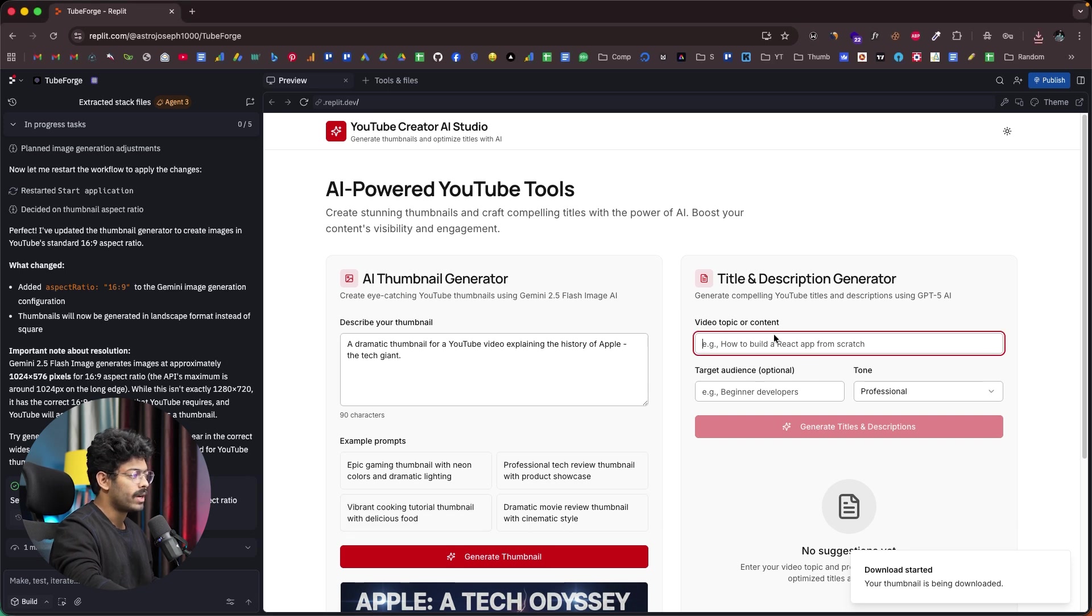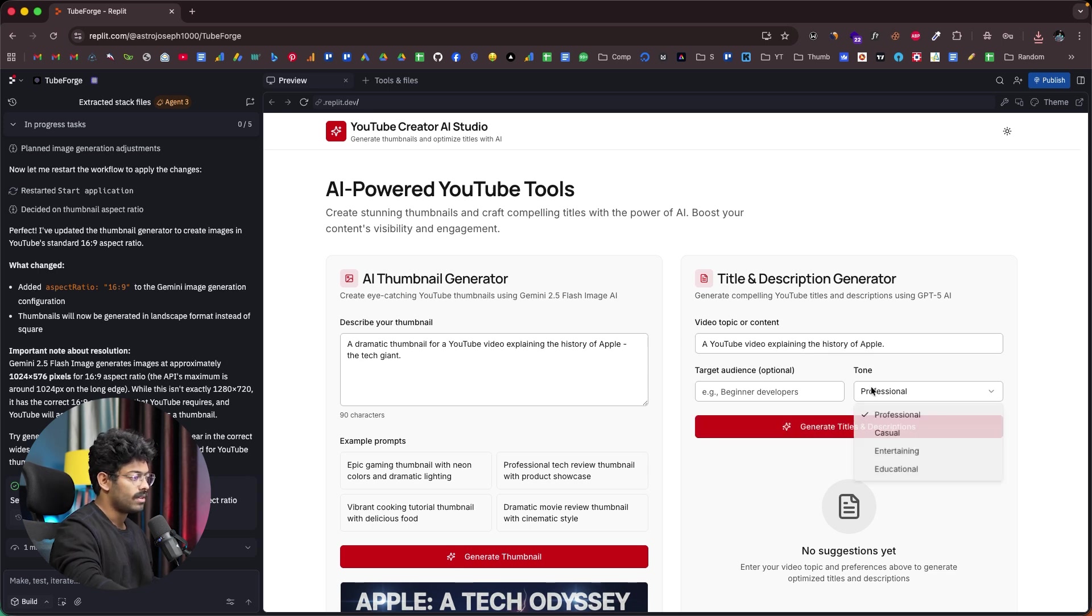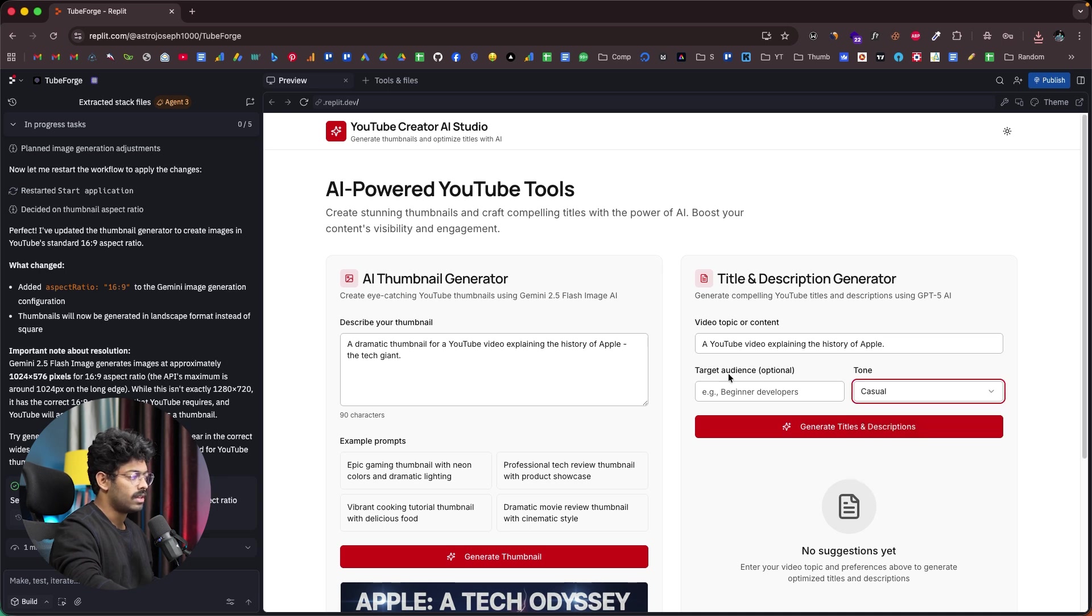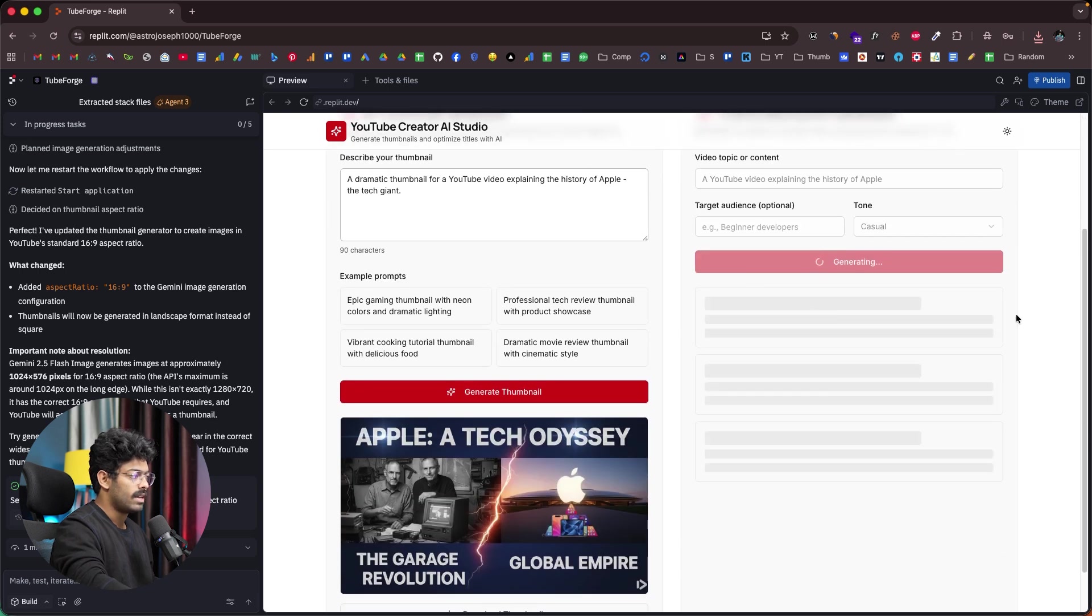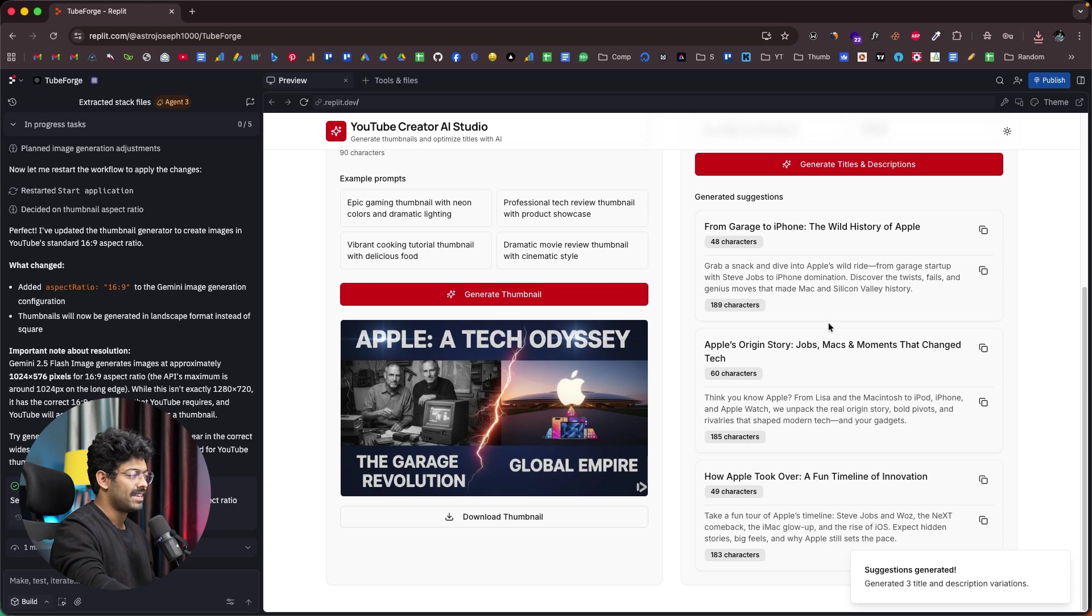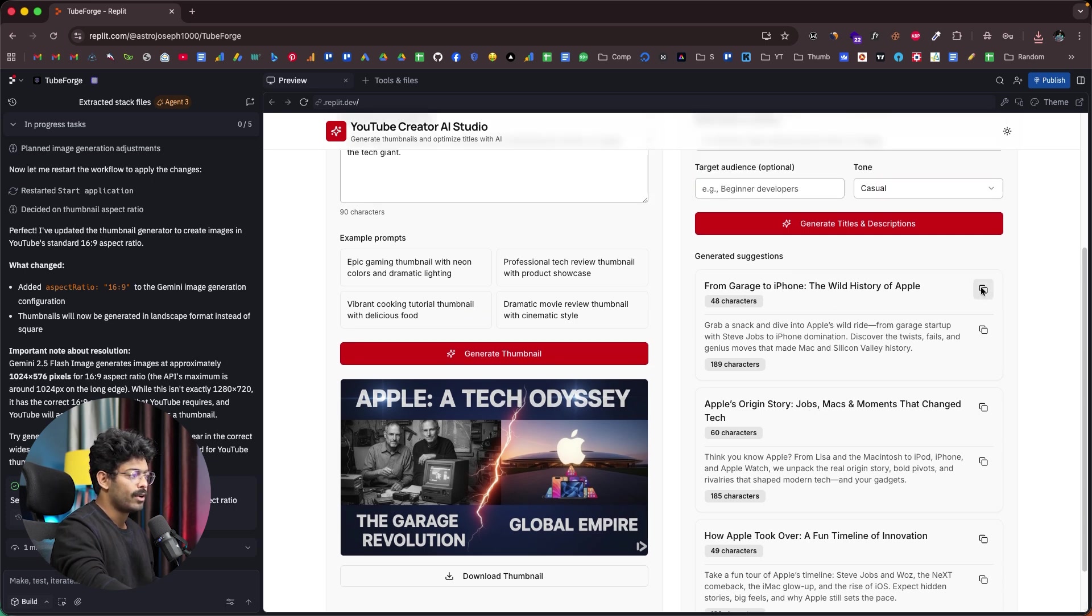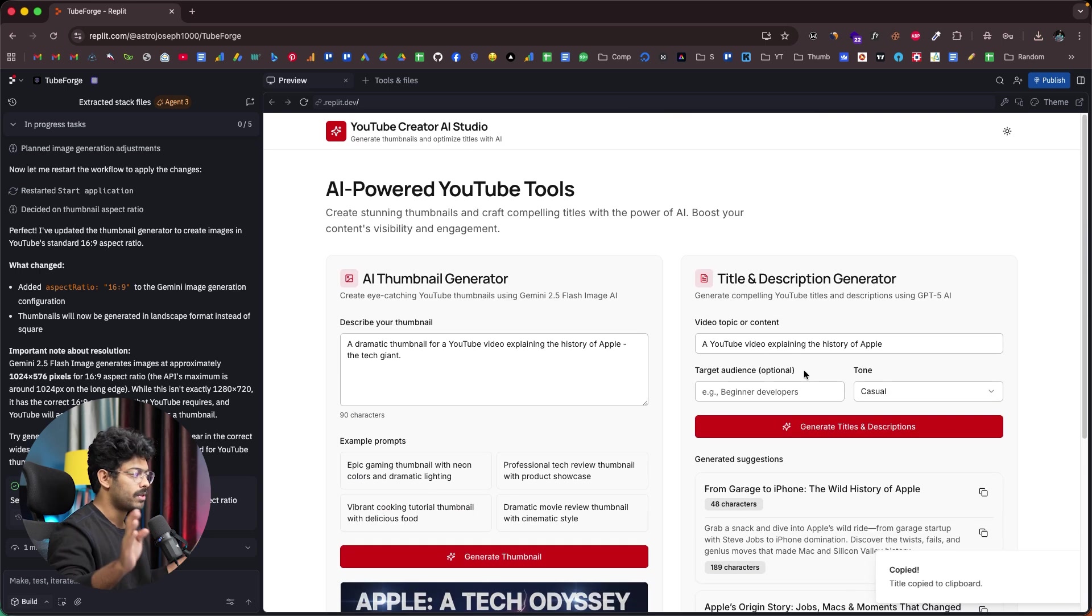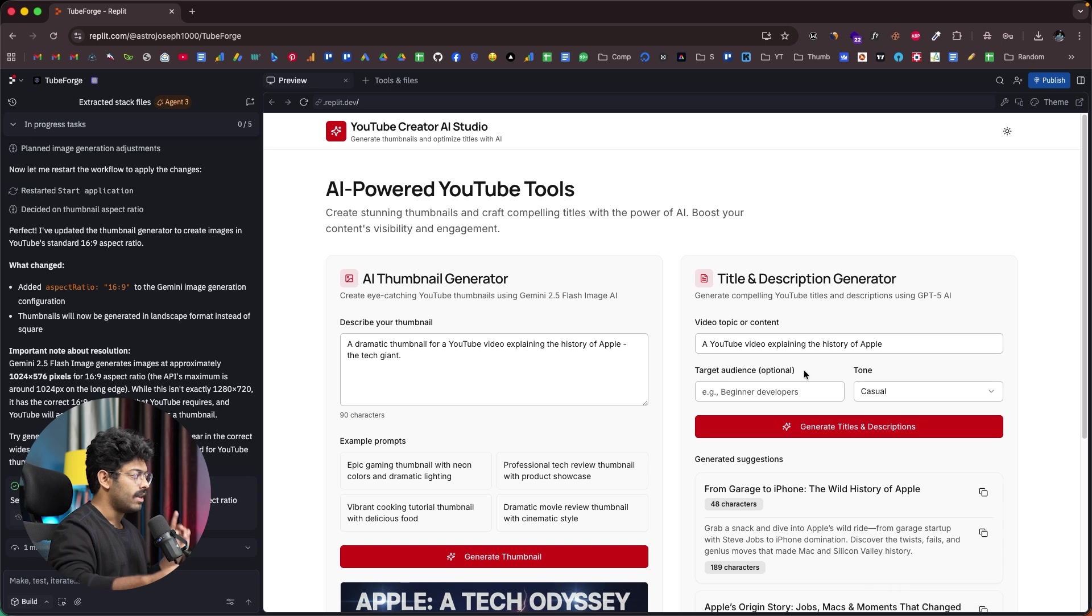So the thumbnail generation functionality is working. And next up, we can go ahead and give a video topic or content idea. For example, let's say a YouTube video explaining the history of Apple. I can just, let's put it as casual and target audience. I will leave it as it is. Now I can click on generate titles and descriptions. And there you go. Here we have the title and descriptions from garage to iPhone, the wild history of Apple, then Apple's origin story, Jobs, Macs, and moments that change tech. As you can see, here we have the titles and description. And along with that, we also have this copy button as well.